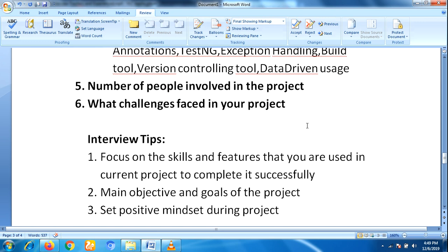Here are some interview tips for experienced candidates: focus on the skills and features that you are using in your current project to complete it successfully. The main objectives and goals of the project — you must be well prepared. Also, set a positive mindset during the interview.